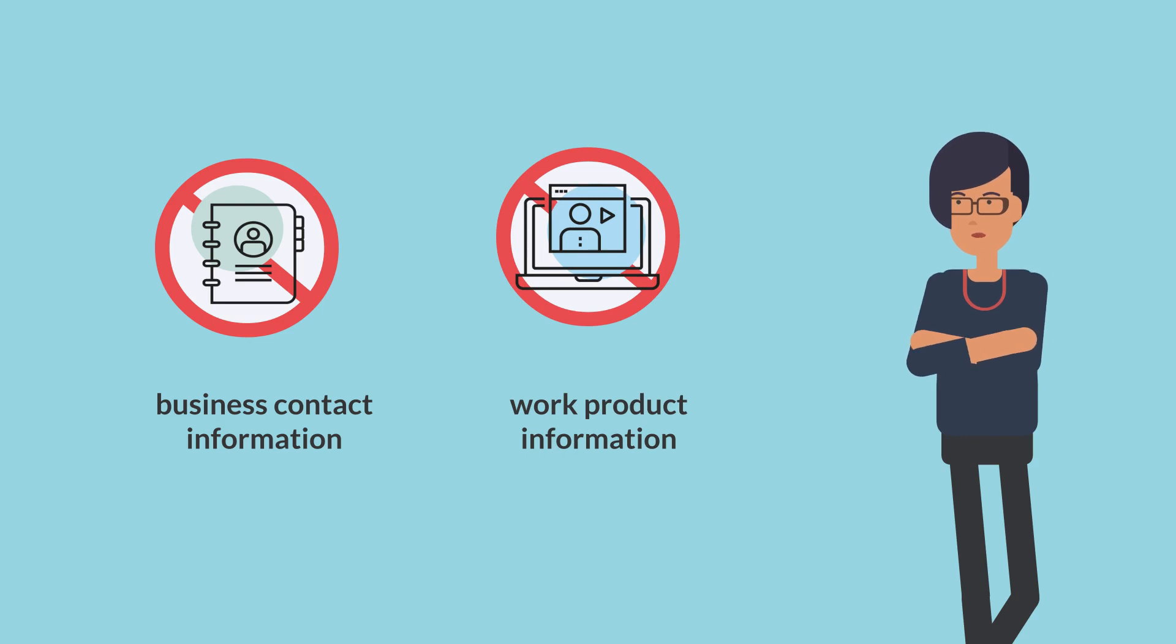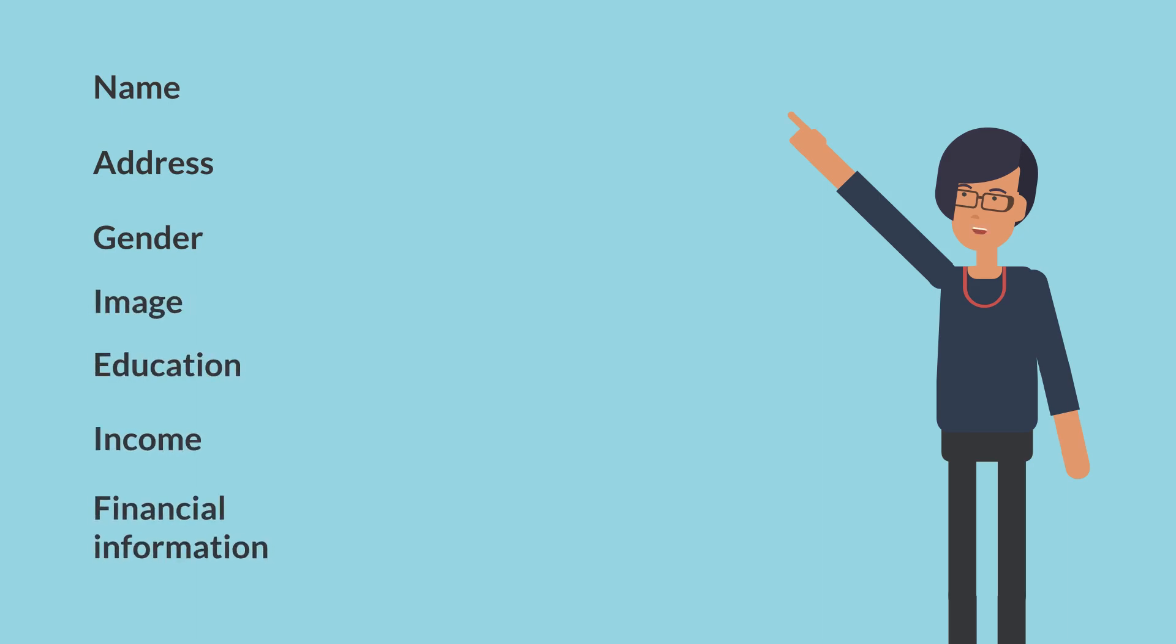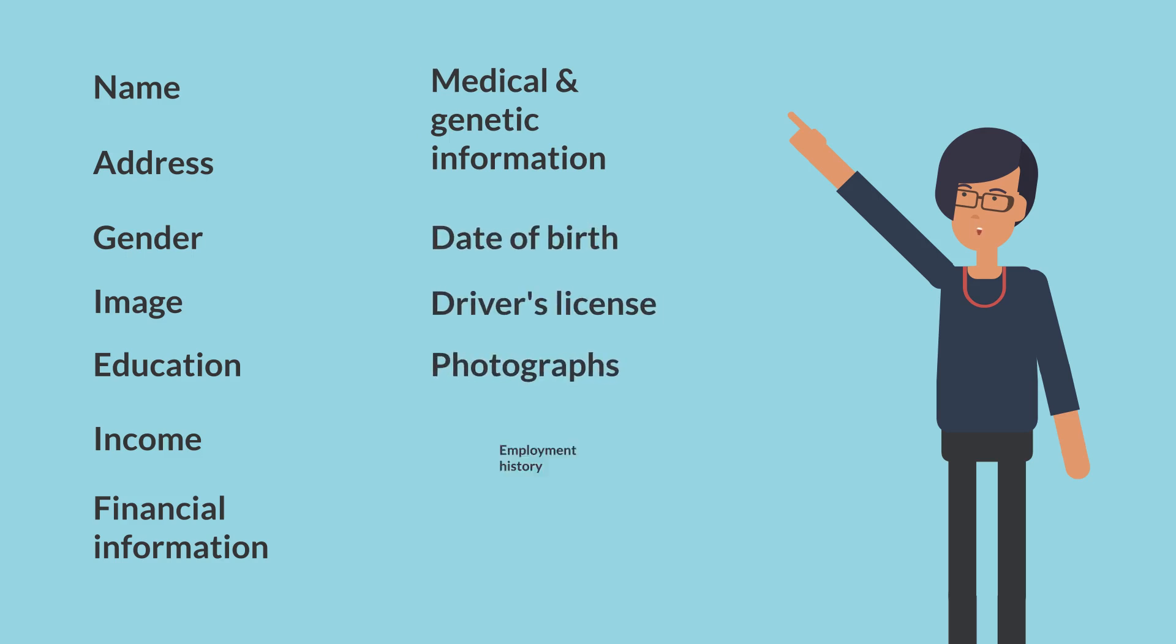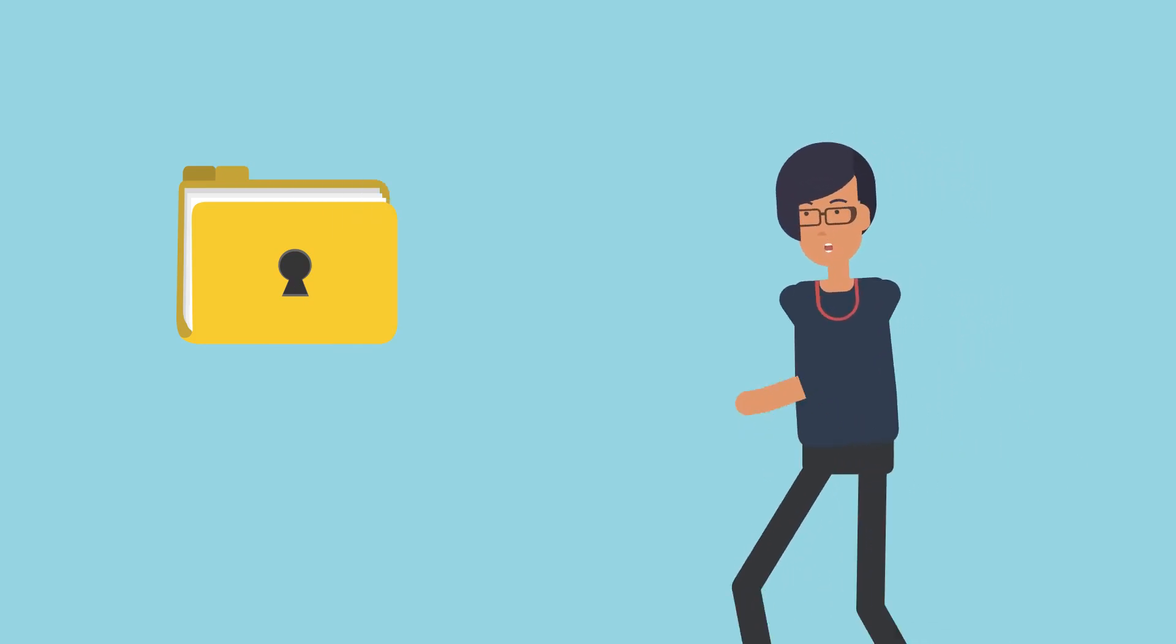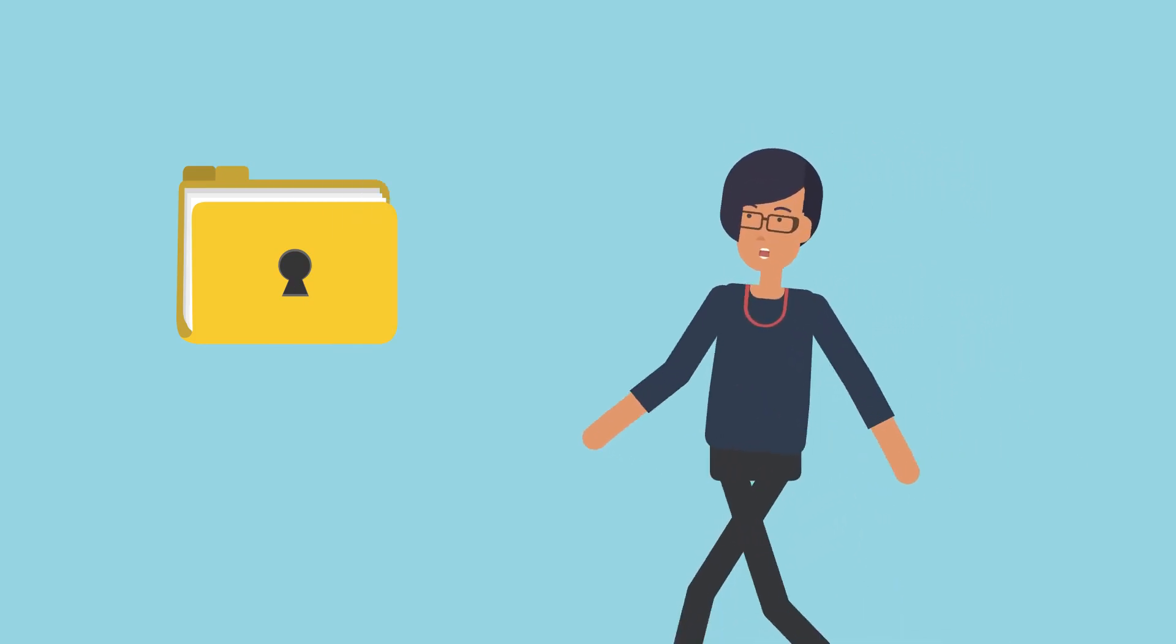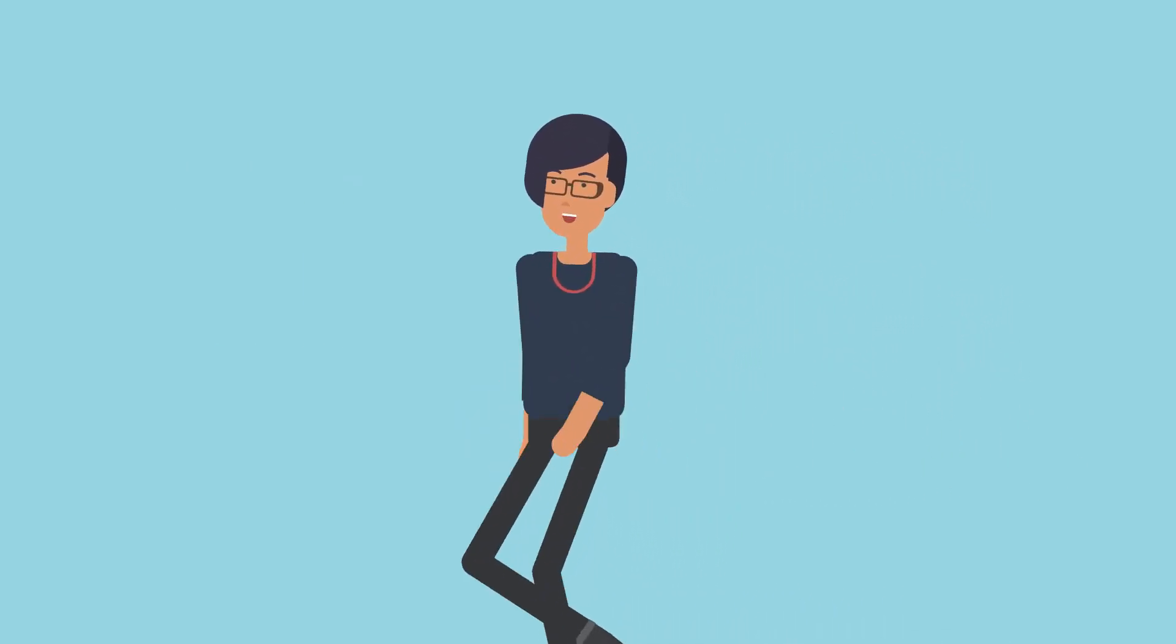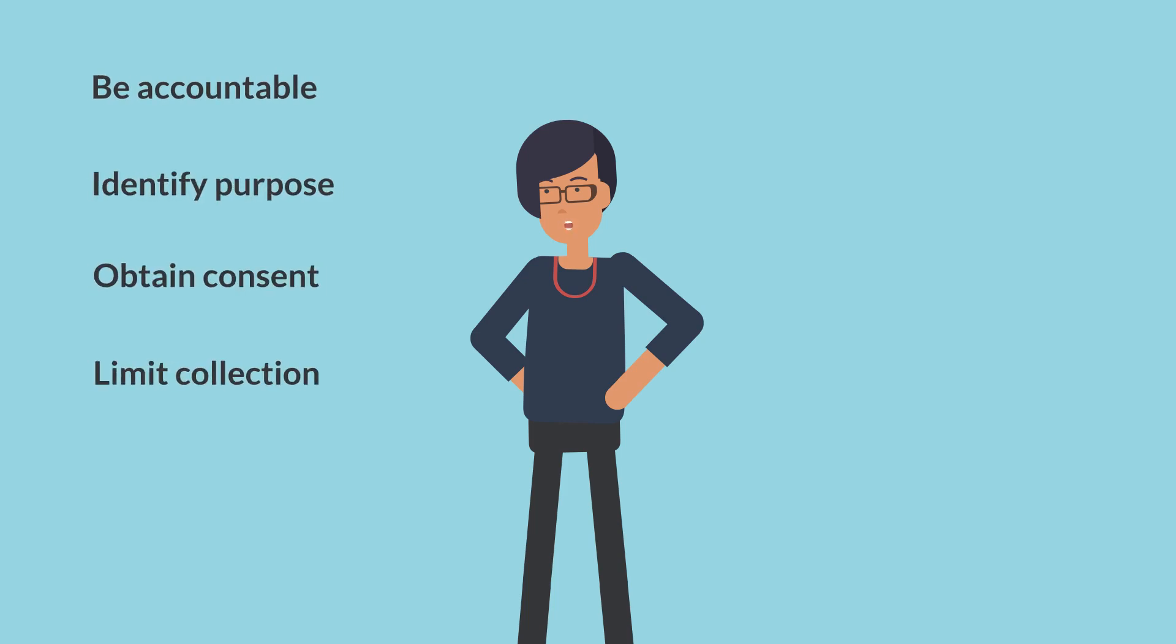Some specific examples of PI are a person's name, address, gender, image, education, income, financial information, medical and genetic information, date of birth, driver's license number, photographs, and employment history. PIPA outlines how private organizations must handle this PI. The obligations under PIPA follow the same basic privacy principles that are recognized internationally and found in most privacy legislation around the world.